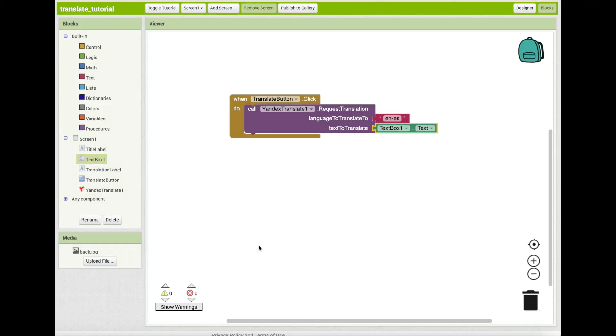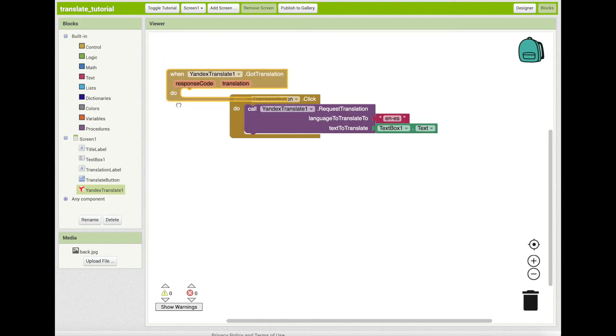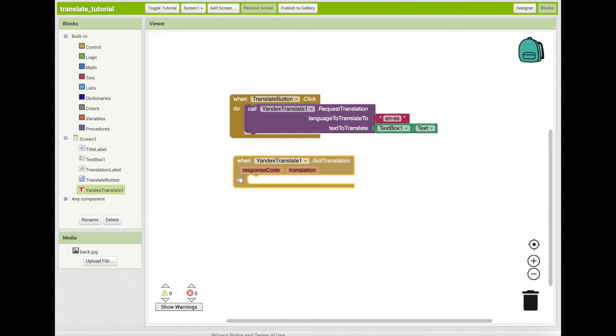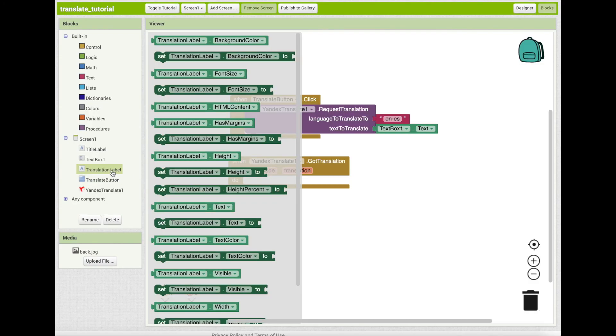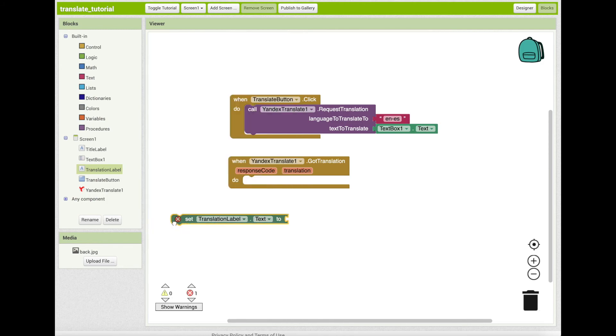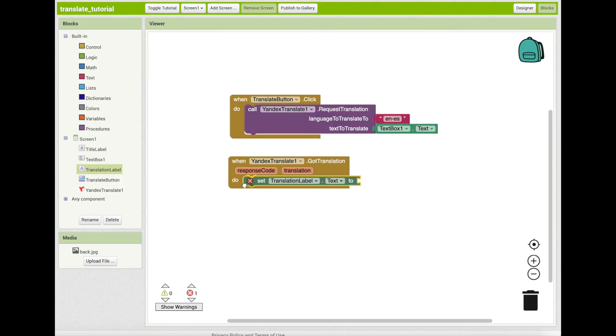Once the Yandex translator has translated the text, it triggers the got translation event. Click on Yandex translate one and drag out the one block into your screen. Next, click on the translation label in the blocks palette and drag out the set translation label dot text to block. Snap this block into the one Yandex translate one dot got translate block.